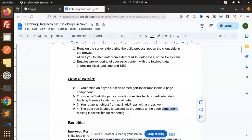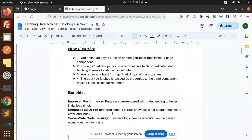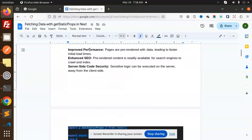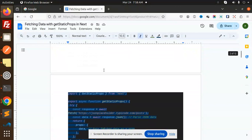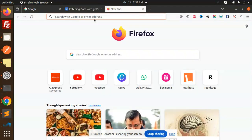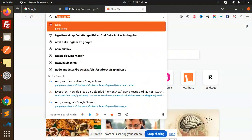The benefits of getStaticProps include improved performance — pages are pre-rendered with data, leading to faster initial load times. Enhanced SEO — pre-rendered content is readily available for search engines to crawl and index. And server-side code security — sensitive logic can be executed on the server, away from the client side.